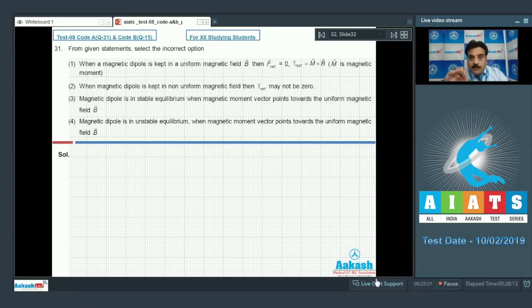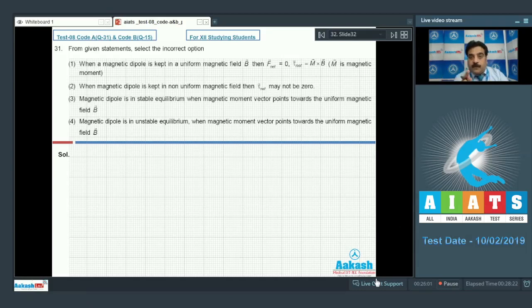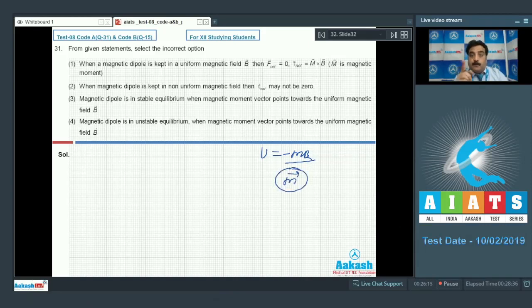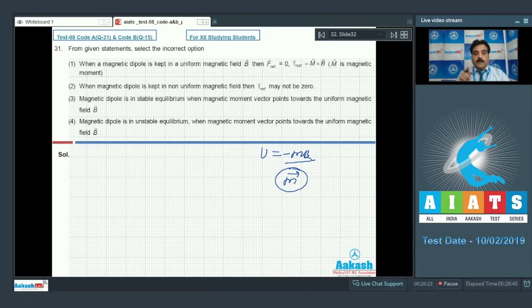In a non-uniform magnetic field, the net force may or may not be zero. One important thing for stable equilibrium in a uniform magnetic field: energy is written as minus m·B. Also, in stable equilibrium, the magnetic dipole moment points toward the magnetic field direction.